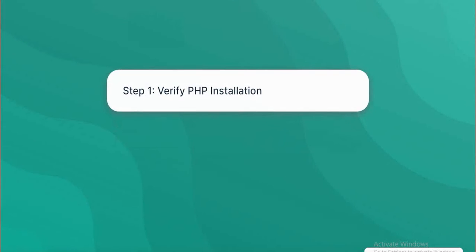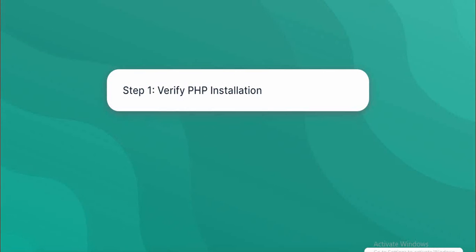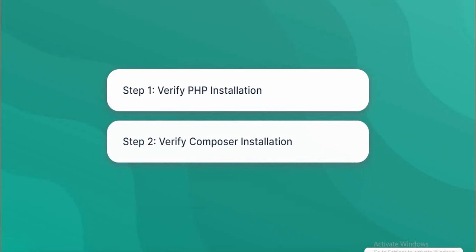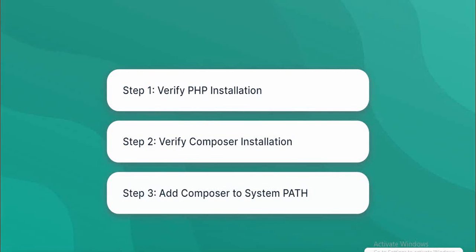Step 1: Verify PHP installation. Step 2: Verify Composer installation. Step 3: Add Composer to system path.